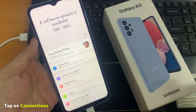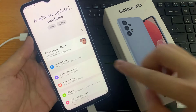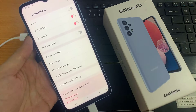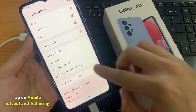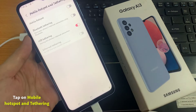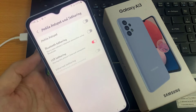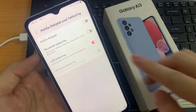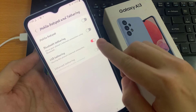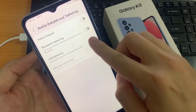In here, go down and tap on Connections, then go down and tap on Mobile Hotspot and Tethering. Next, tap on the USB Tethering switch to turn it off or turn it on.